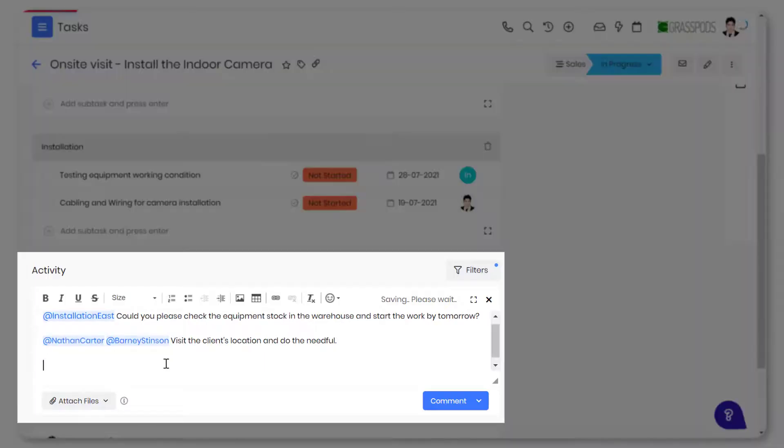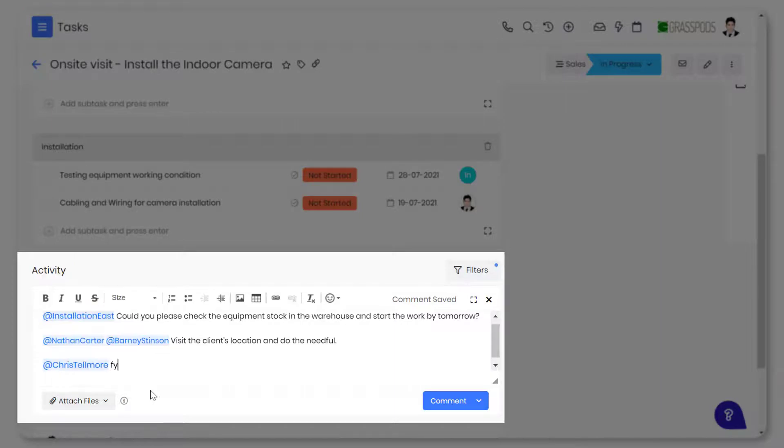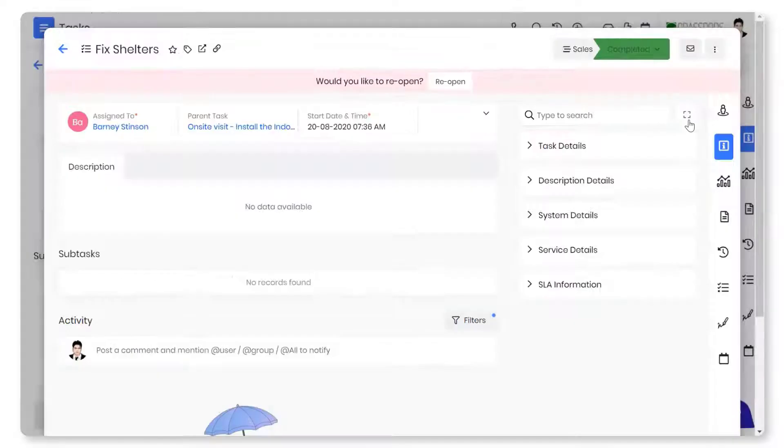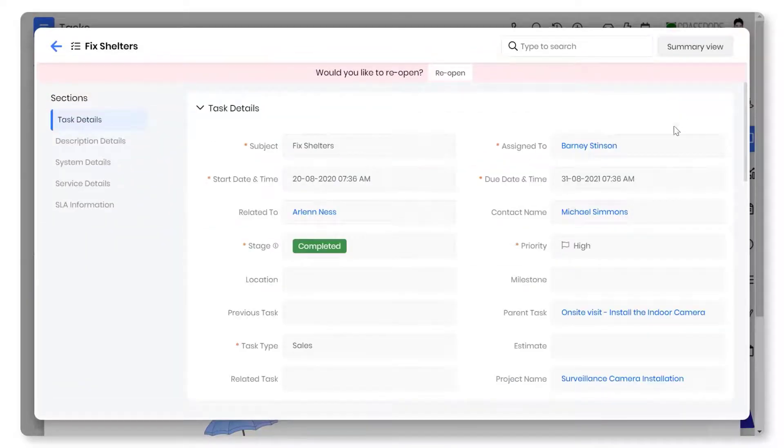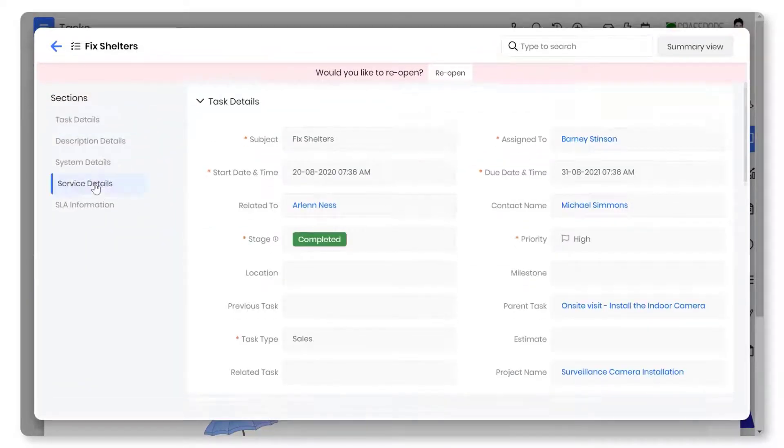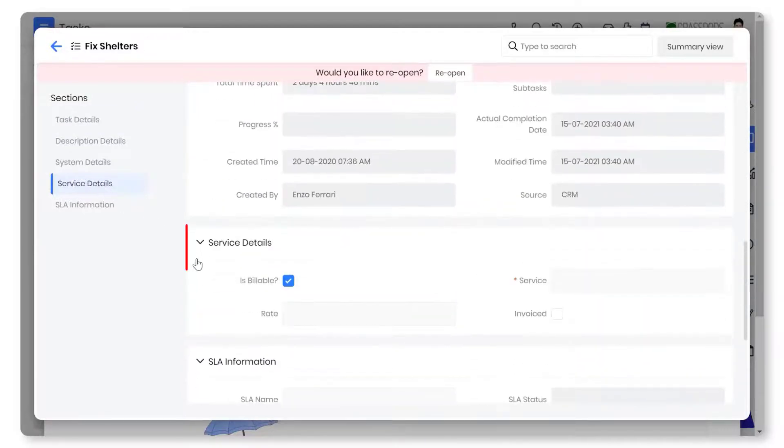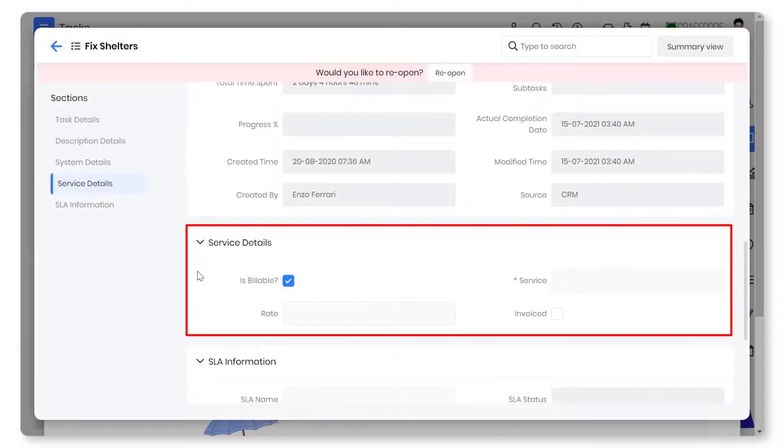You can collaborate with team members on tasks that need their attention using mentions. Generate invoices when billable tasks are completed by including relevant time logs.